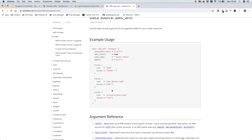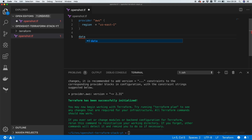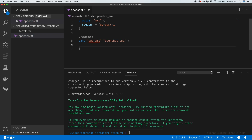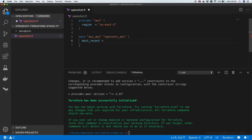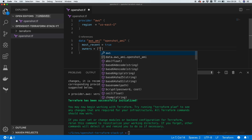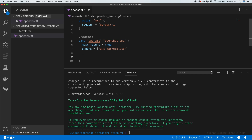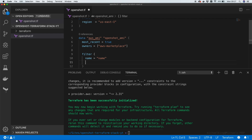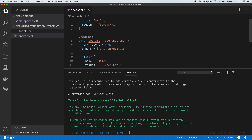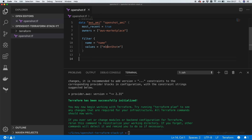Back in VS Code, we initialize our data block with 'data aws_ami openshot_ami'. We set most_recent to true, set the owners to 'aws-marketplace', and add a filter on the name field with the value '*OpenShot*' — adding wildcards to the start and end so it finds the AMI. That's our data resource done, and we can reference it when we set up our EC2 instance later.